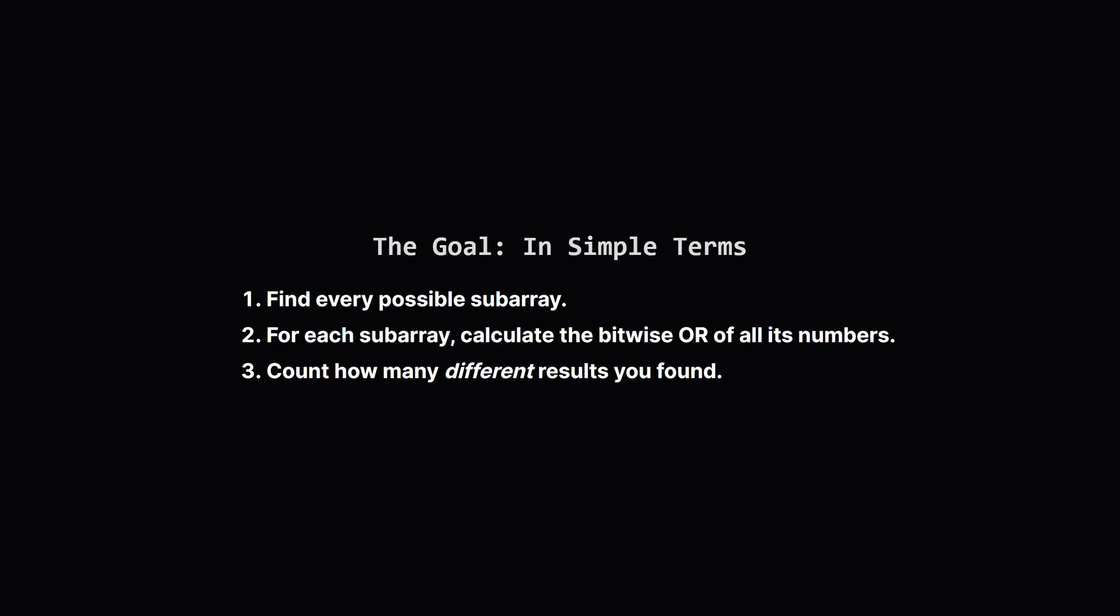So let's simplify that. First we find every continuous chunk of the array. Then, for each chunk, we combine all its numbers using the bitwise OR operation. After doing this for all chunks, we just count up the number of unique values we've produced.